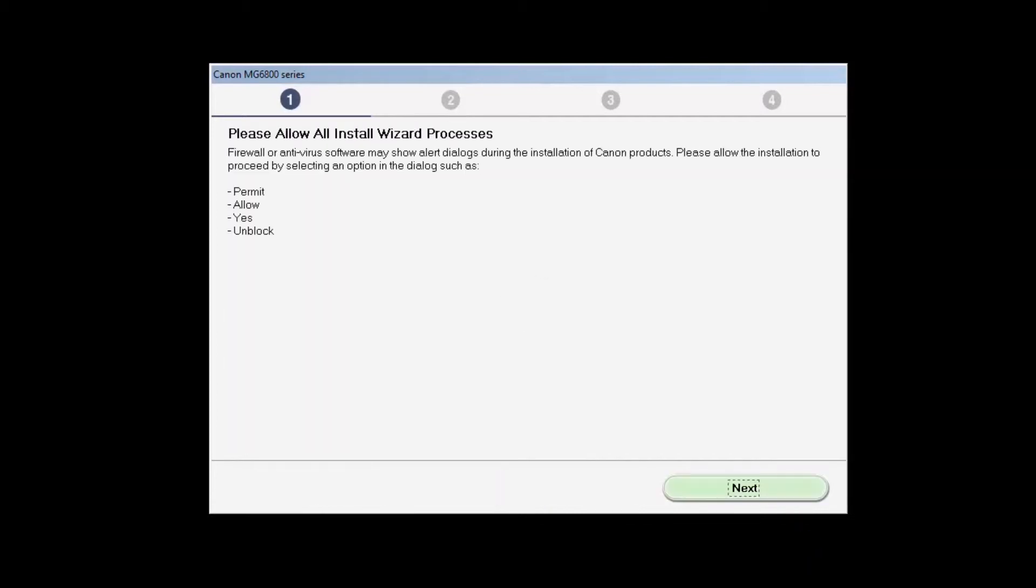If you have security software on your computer, you may see this screen. Click Next.